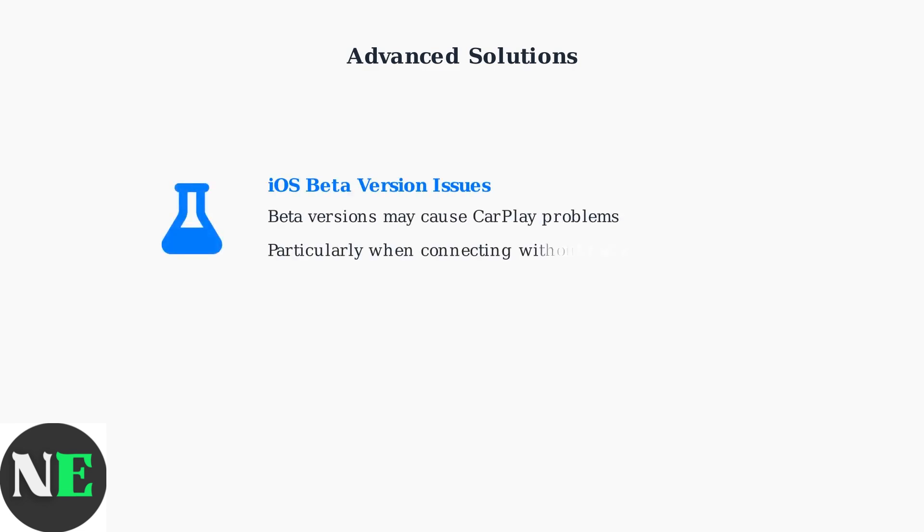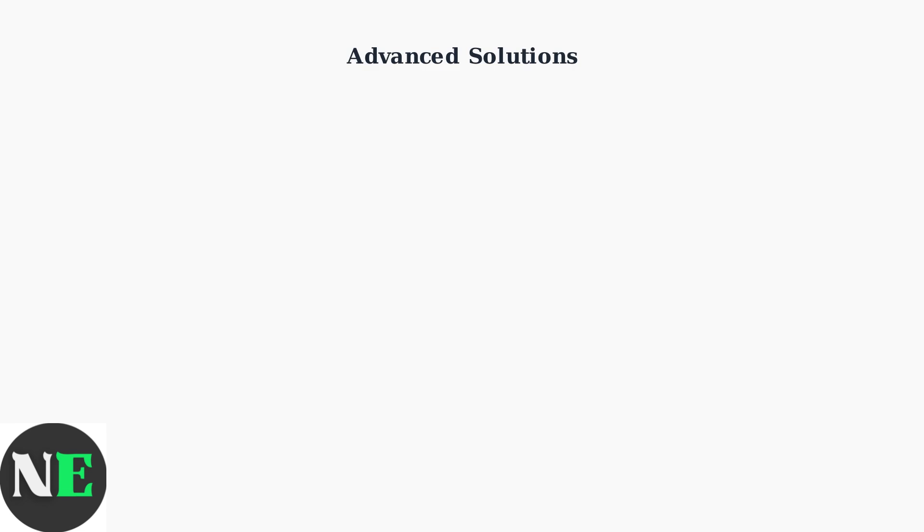iOS beta versions can sometimes cause CarPlay compatibility issues, especially when connecting without a stable network connection. If you're running a beta version, this might be the source of your black screen problem.